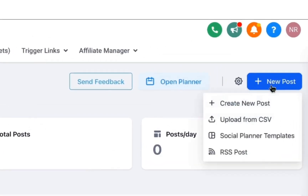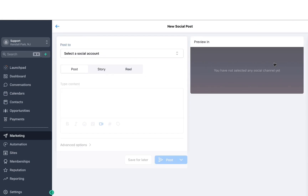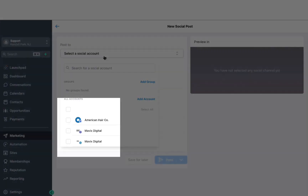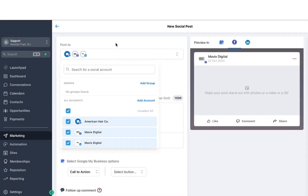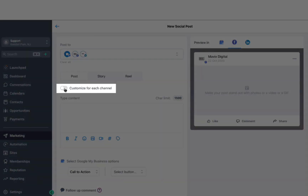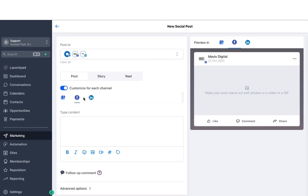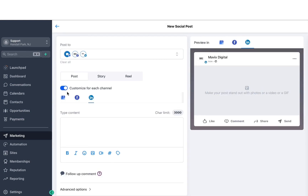We have a few options here. If you want to create a new post — which is one singular post — you can select the social accounts where you want to publish this. You can select all the different channels that you want to schedule this for. If you have all of those selected, you can also click on Customize for each channel. So if you want to change the content a little bit for all three channels, you can do so, or you can toggle that off if you don't need to.